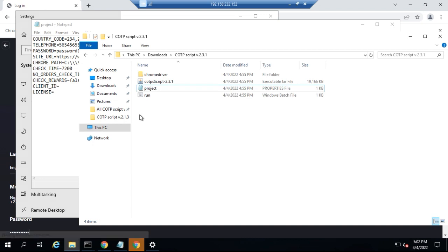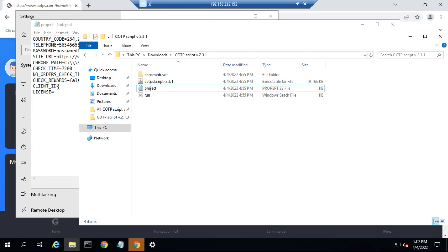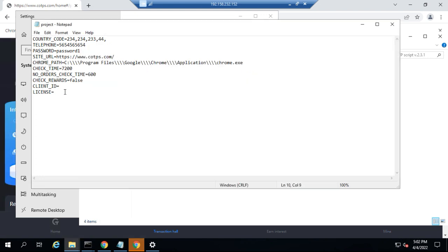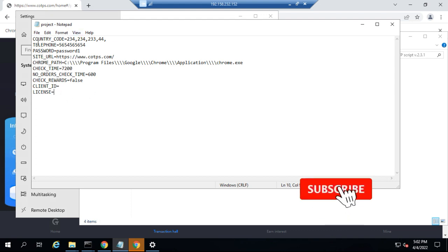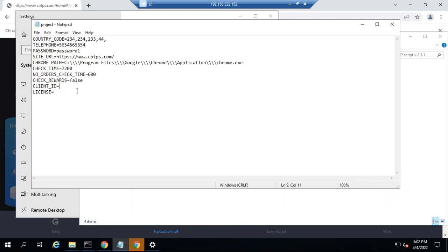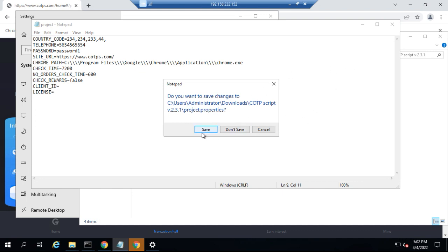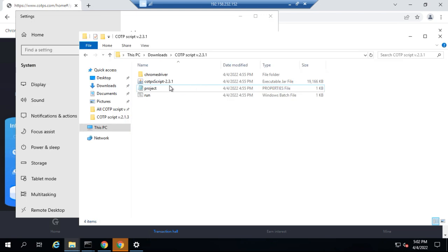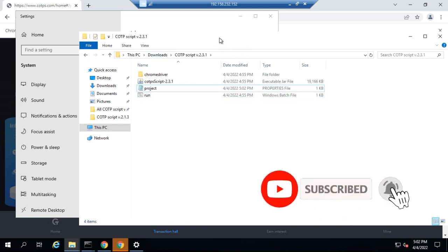So basically, that is how to set up the script. Once again, you need the username of your COTPS account and the device name of your VPS — those are the two things we need to create a license for you. Once the license is created, copy and paste it in front of the equal sign for the license field, and do the same for the client ID — no spaces. Once you are done you can start running your script.